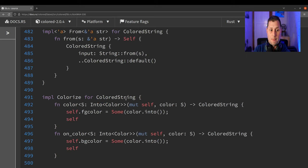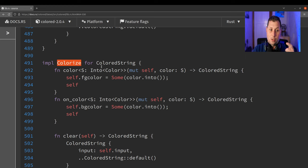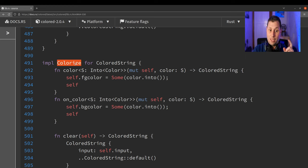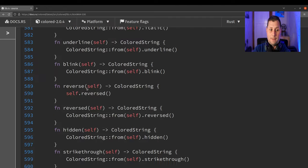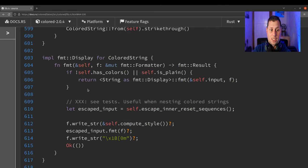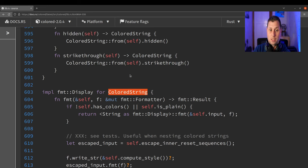But it implements, it is the only thing that needs to implement ColoredString. Oh, sorry, the Colorize trait. And down the bottom, we implement display for ColoredString.